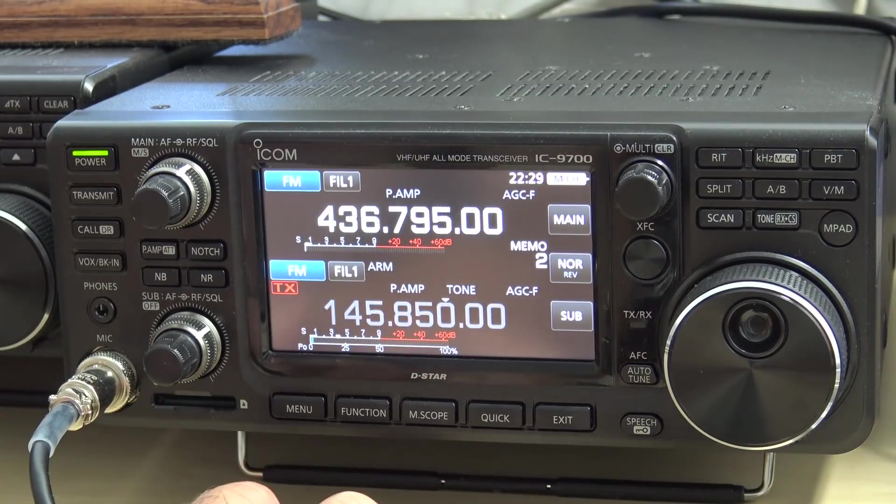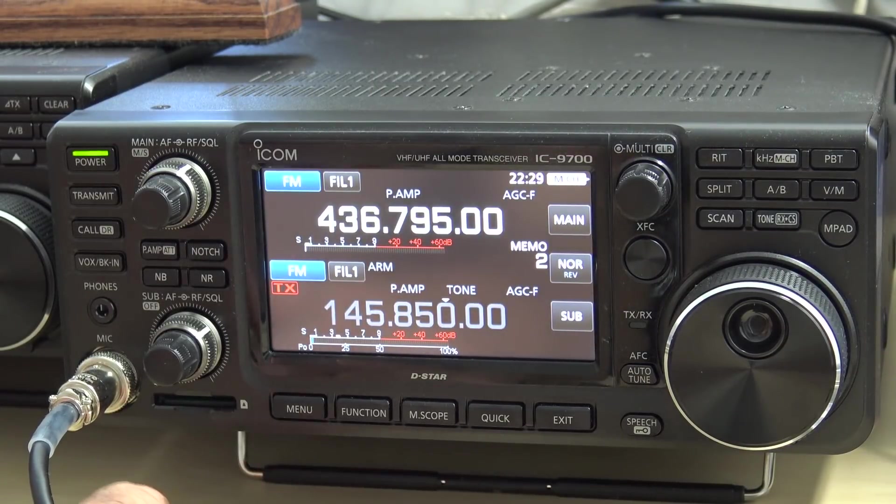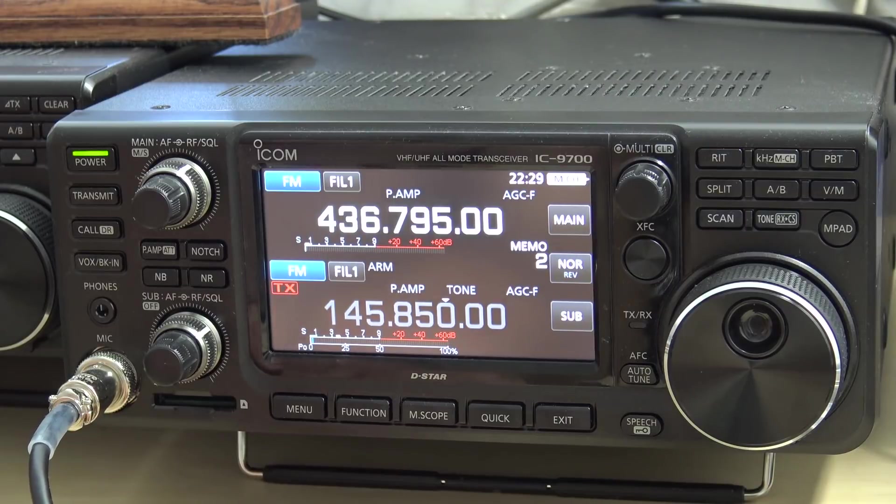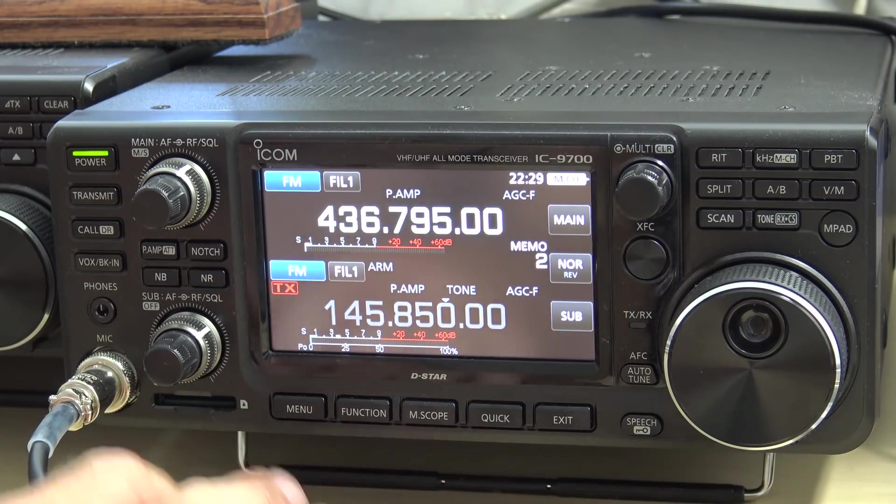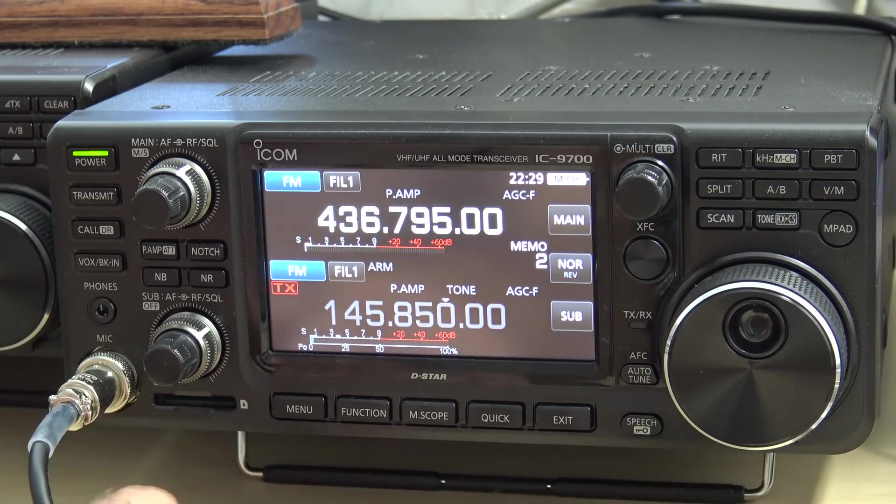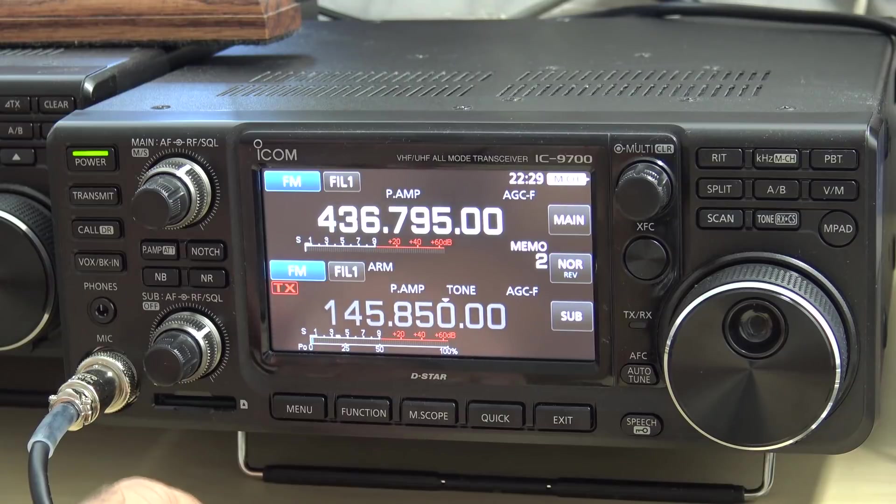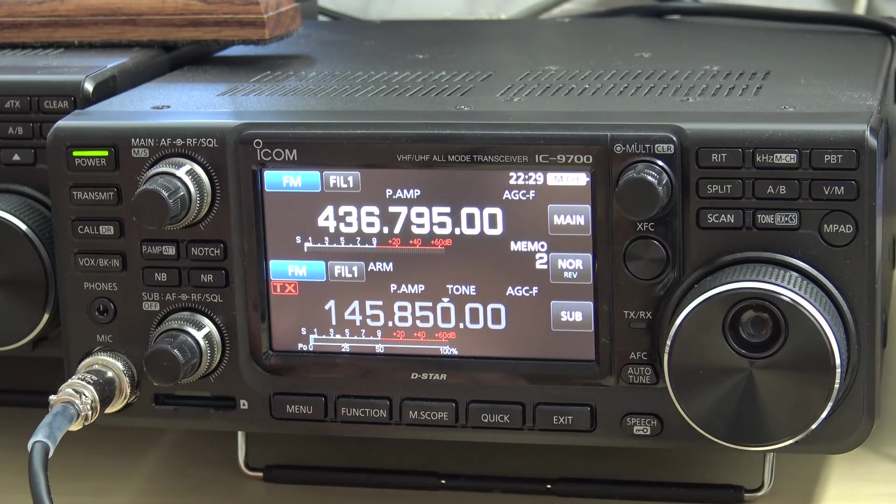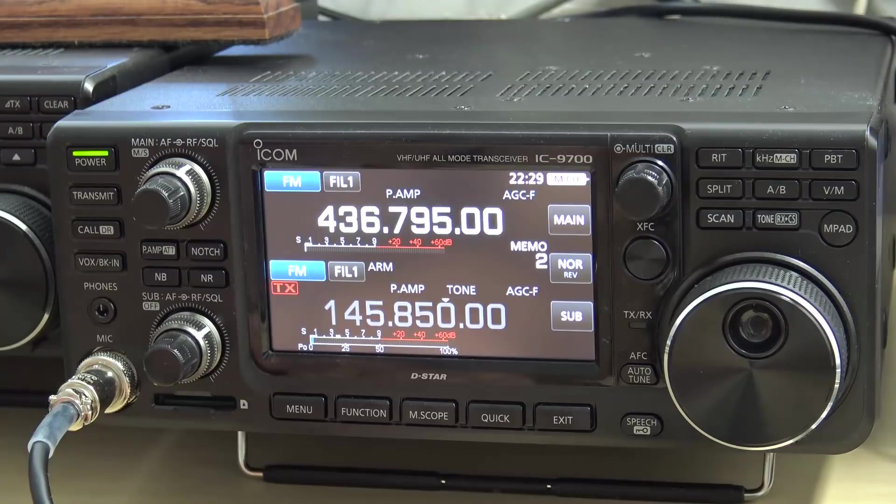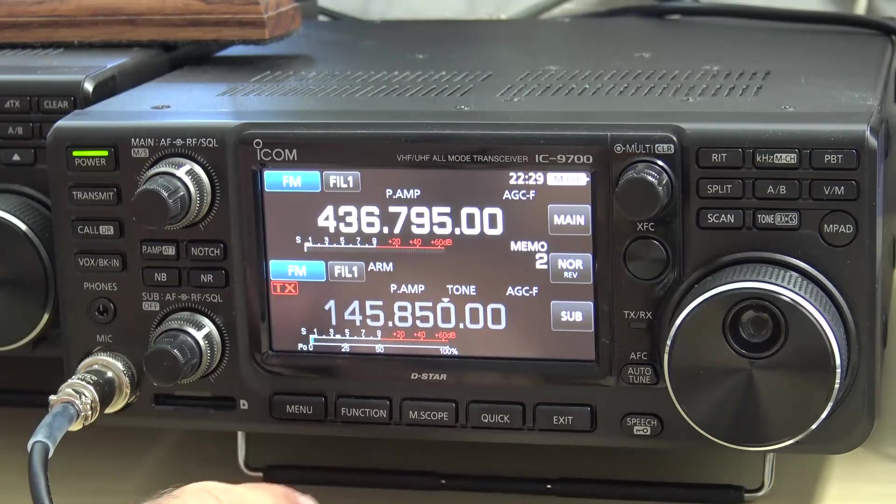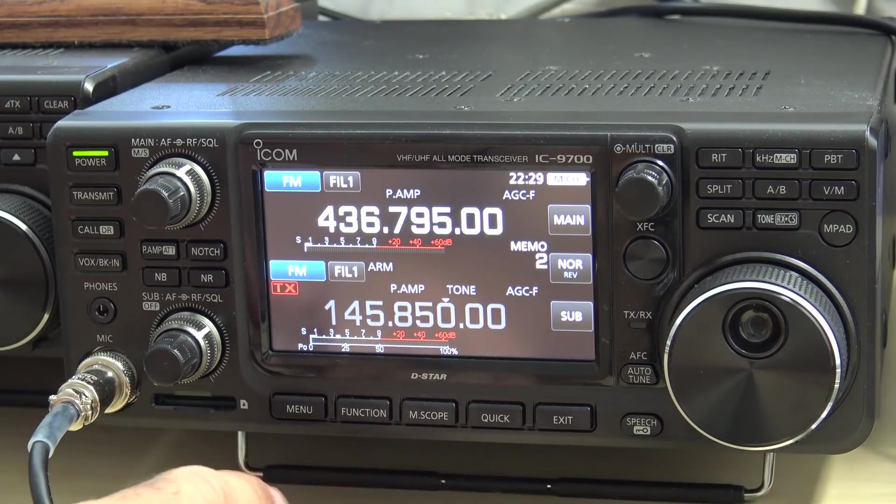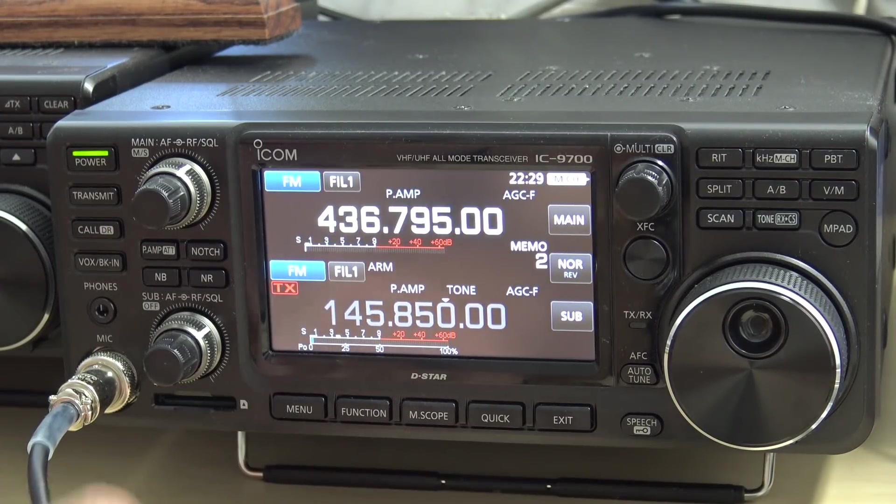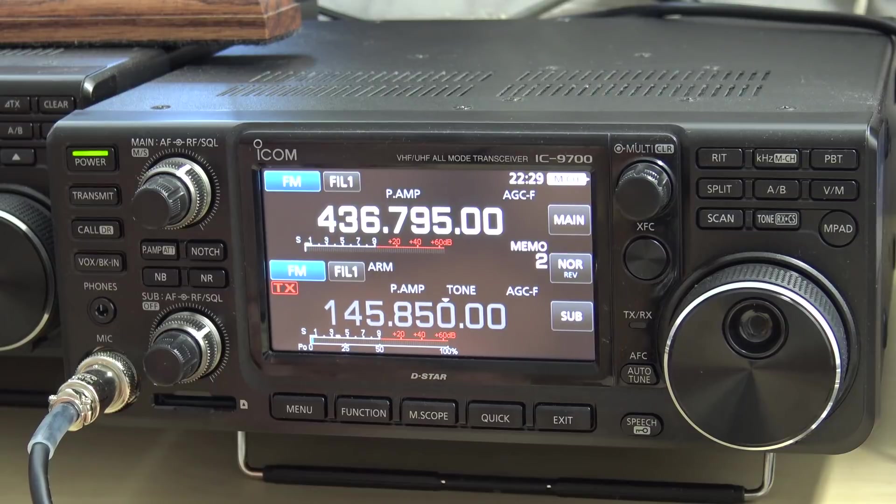Here you go guys, just a video on what the RT system software will do. The next video I want to put out is the remote operation with this thing. I have the RS-BA1 ICOM remote software and I want to load it up my laptop to see how working this remotely happens and what it really looks like. 73 KJ4YZI.